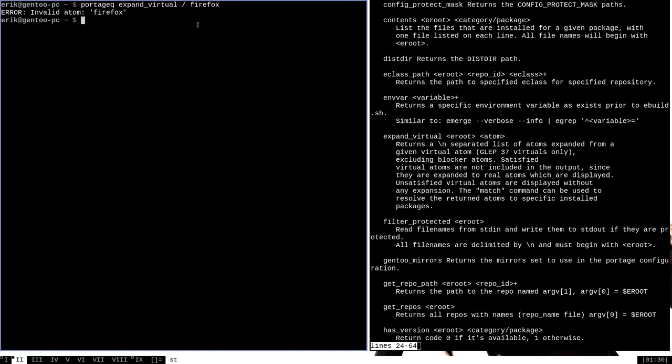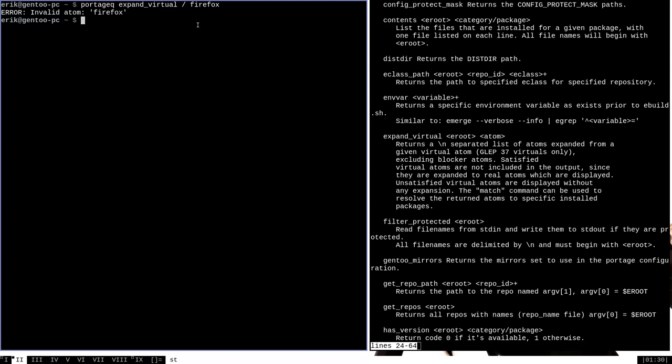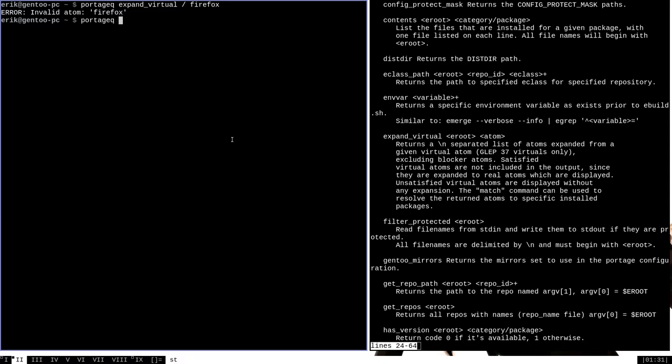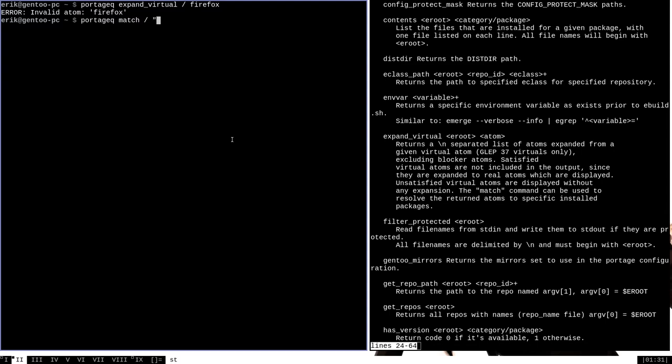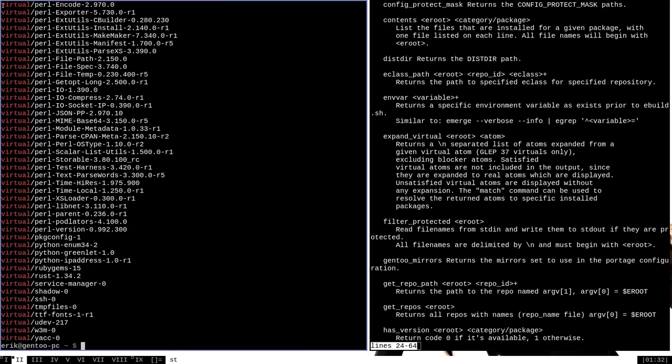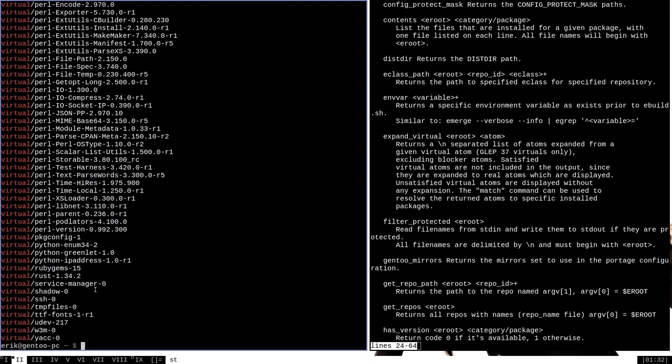If you want to get a list of all the virtual packages that are installed on your system, a decent way to do that is to use the Portage Queue command with the match option, e-root and then the empty string to print out all of the packages on the system, and then pipe that to grep for at the beginning of the line lowercase virtual. This will print out all of the packages that are in the category virtual. Each of these packages is a virtual package meaning that they really have more to do with the configuration of Portage than they do with specific packages themselves.